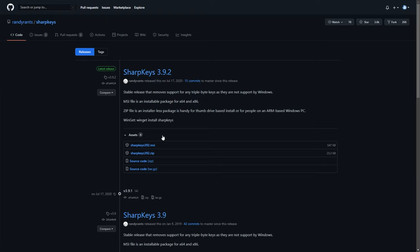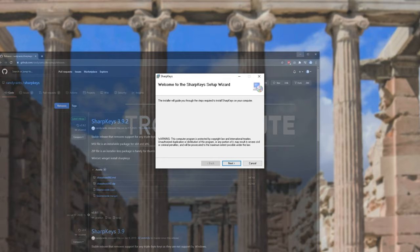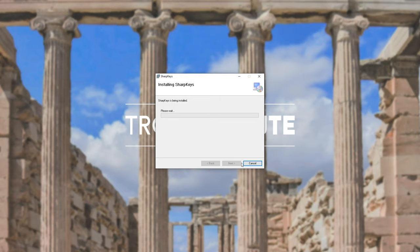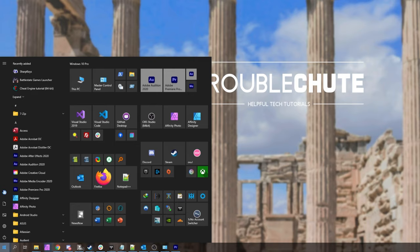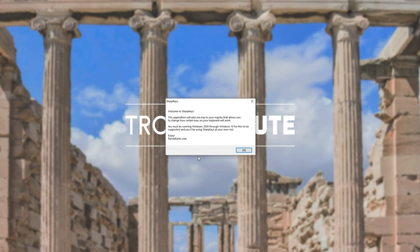I'll click on it to open it up and follow through the installer. Next, choose a location. Next, next. Wait for it to install and when prompted for admin, simply click yes. After it's done, I'll click close and open up my start menu to open up SharpKeys, which is under the recently added section.